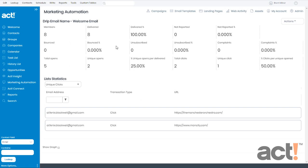The second row reports on things like bounced emails or even unsubscribe requests. The last row at the top shows stats related to how your audience interacted with your campaign emails. You'll see things like total opens versus unique opens and clicks.